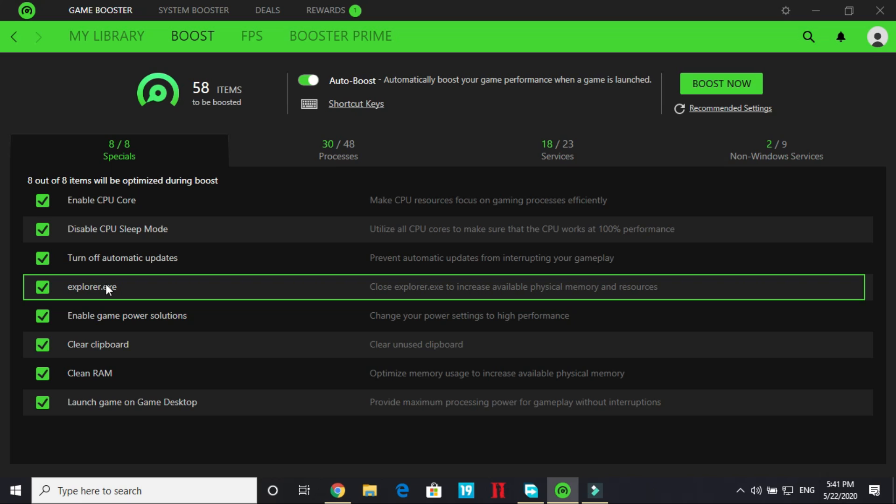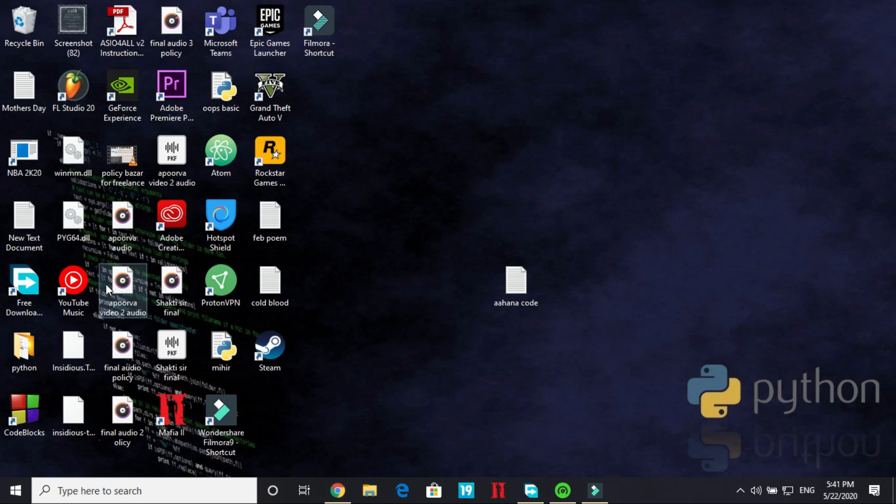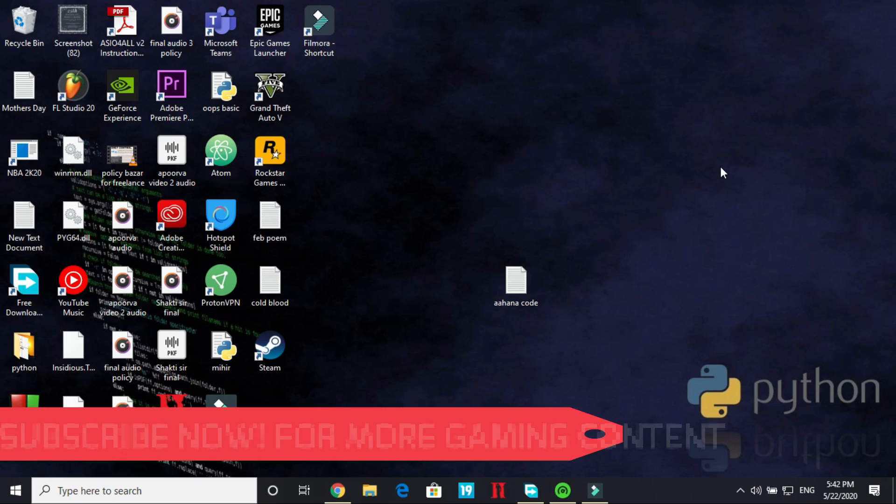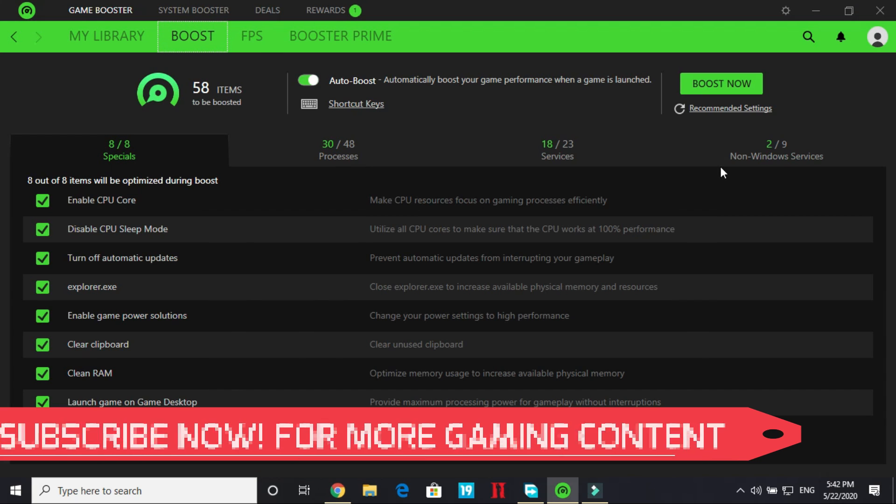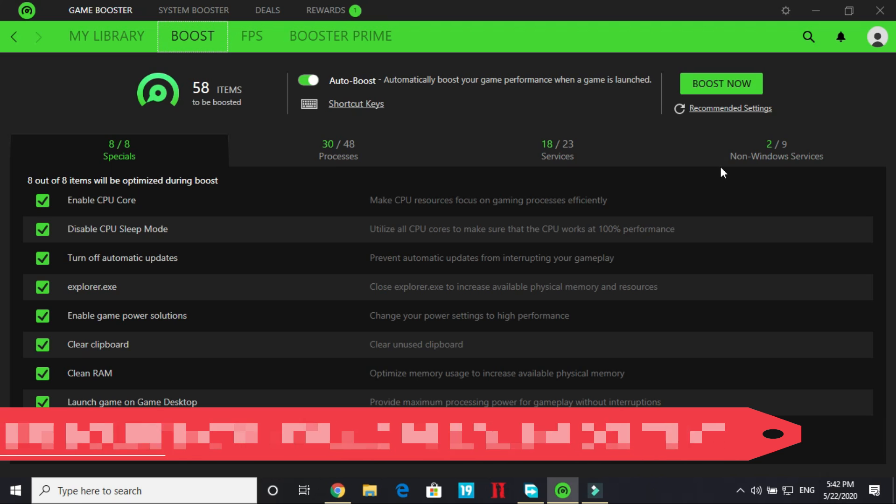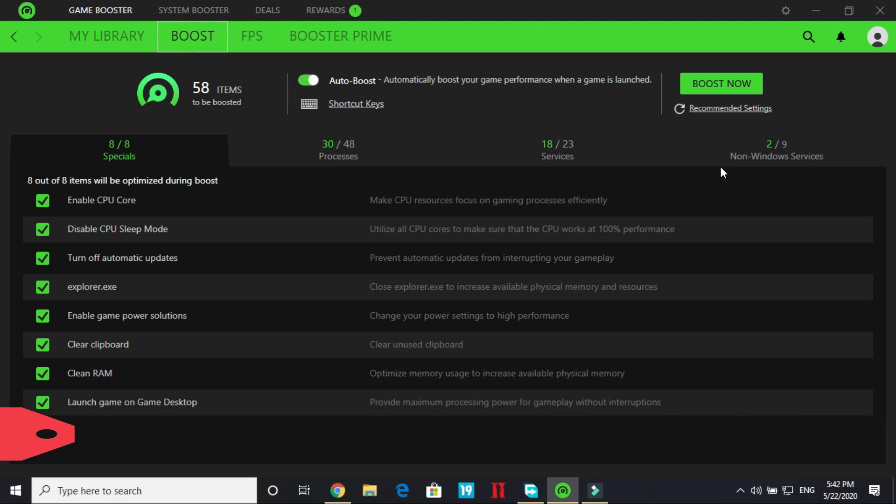So explorer.exe is the file or we can say the process which makes your desktop appear. Everything that is visible on your screen is because of explorer.exe. So as soon as you boost your game everything will be just a black screen. Everything will disappear. But don't worry. You will be able to fix it. As soon as you will close your game everything will appear again. It will be just fine.